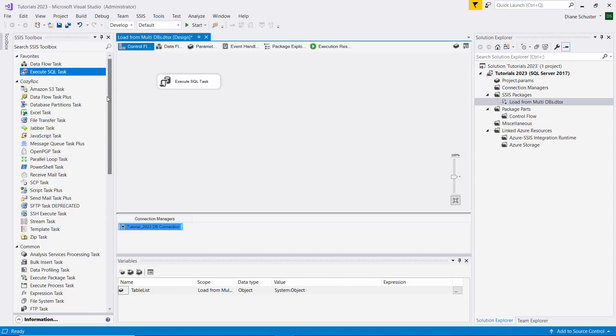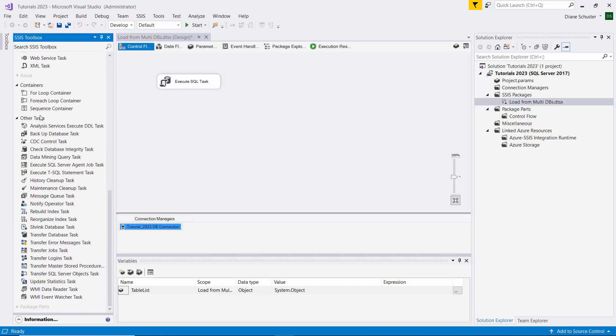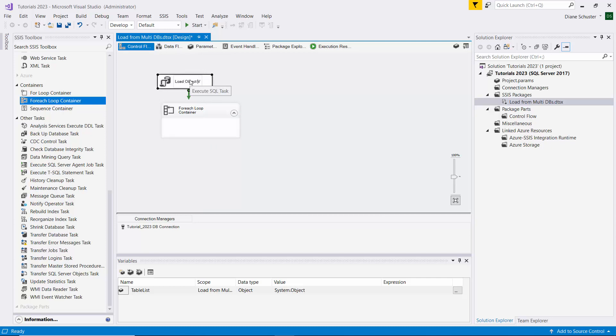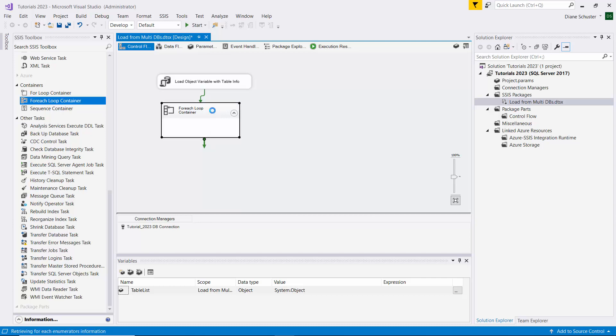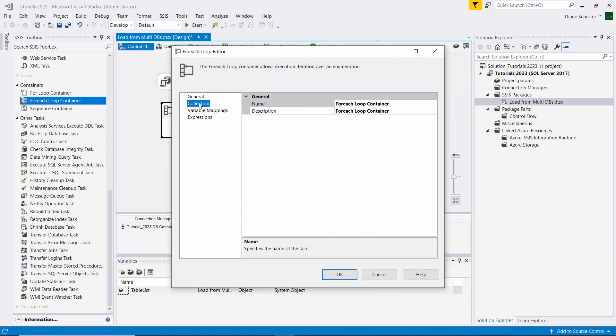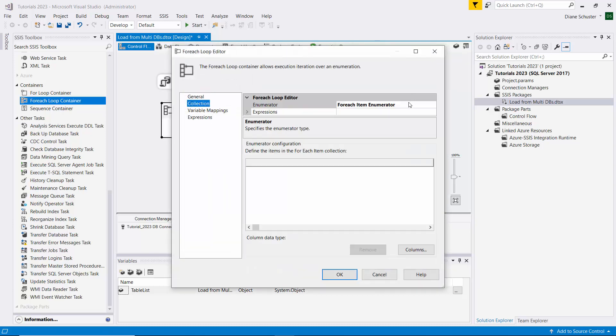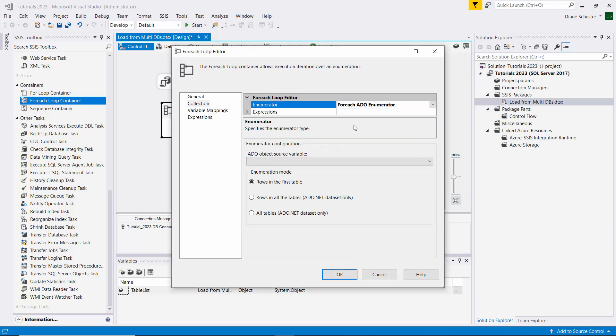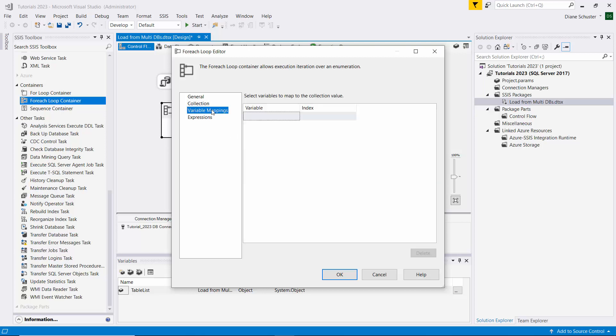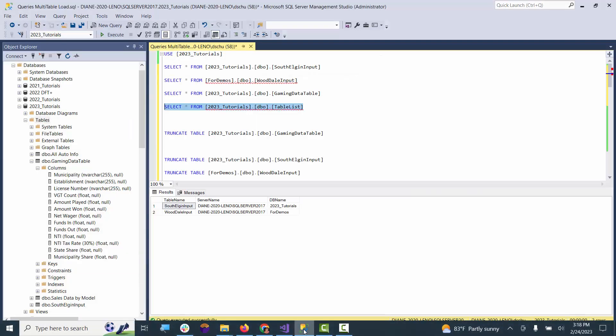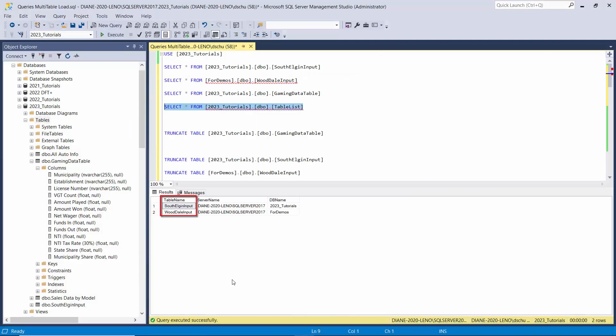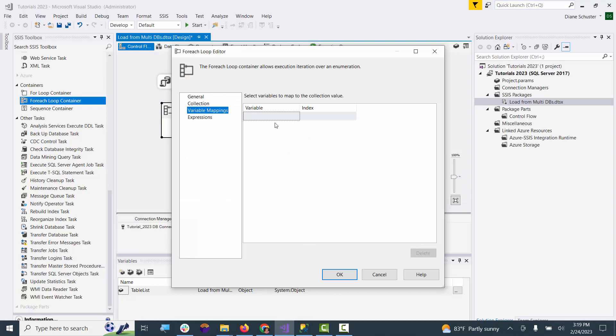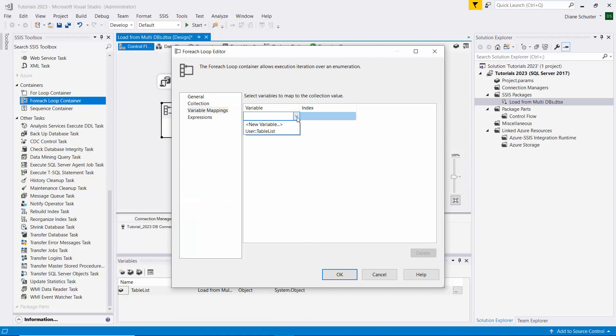Then we'll go down to get the ForEach loop container. We're going to be using this to load the object variable with table info. In the ForEach loop container we need to set up to use ForEach ADO enumerator and we'll tell it to use our table list object variable. For the variable mappings, if we go back to Management Studio, the first column is table name, then server name, then database name. That's the order we need to load them in.